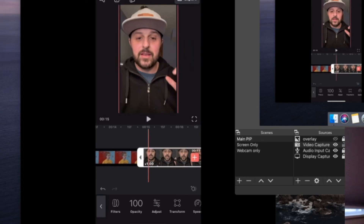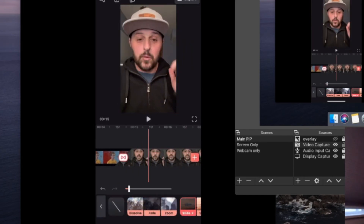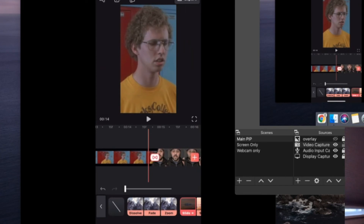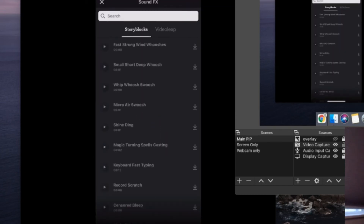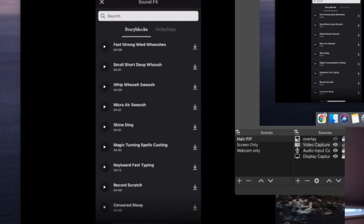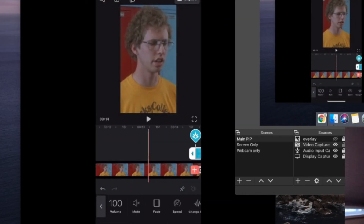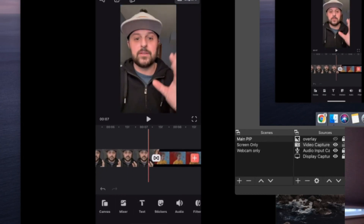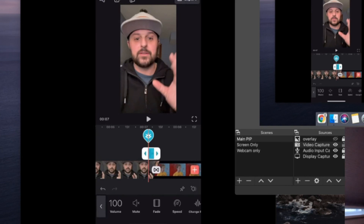Now I'm going to do another transition here — tap on that, slide. Then tap on that again and slide it to the left so it's a sweep. I'm going to come right before that, tap on the little arrow on the bottom left-hand corner, click on audio, sound effects, and I like to do this whip-whoosh-swoosh. Hit download. I'm going to do the same thing with the other transition — hit audio, sound effects, whip-whoosh-swoosh.